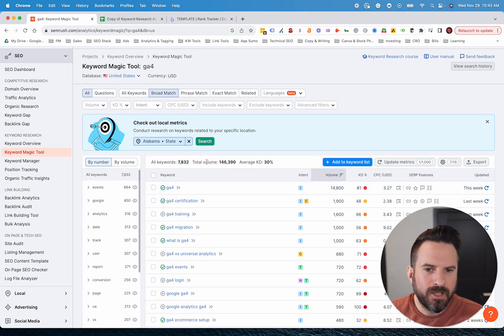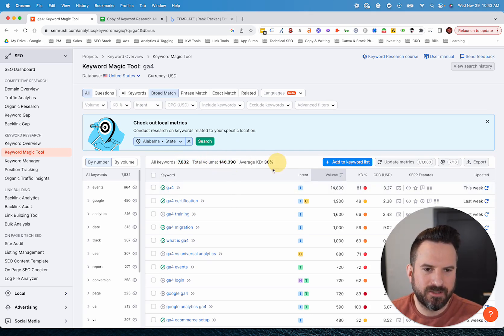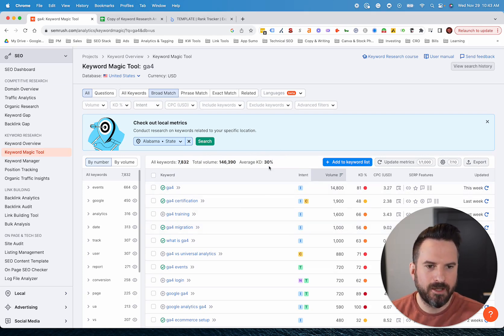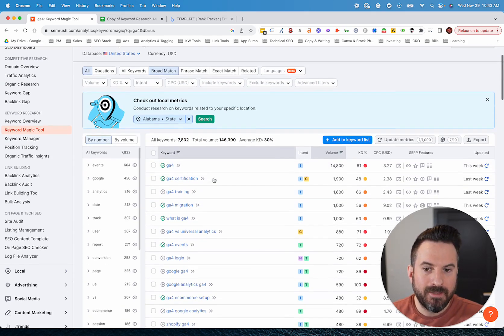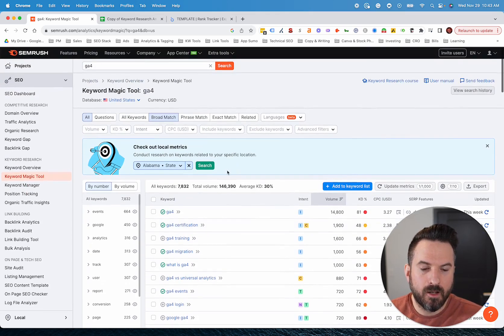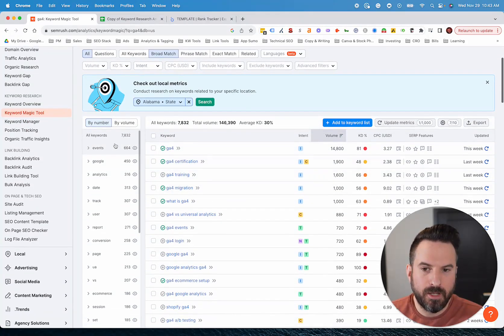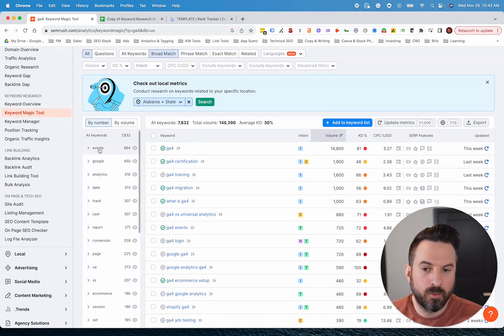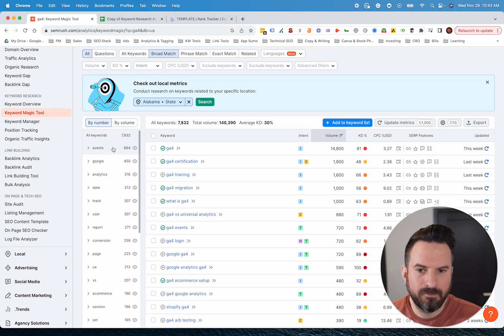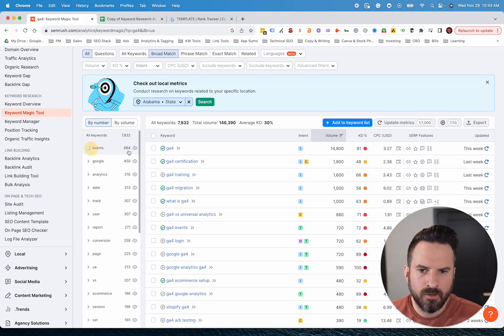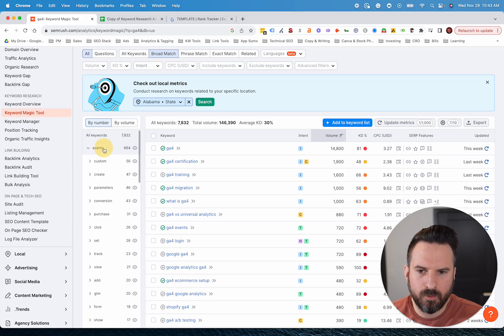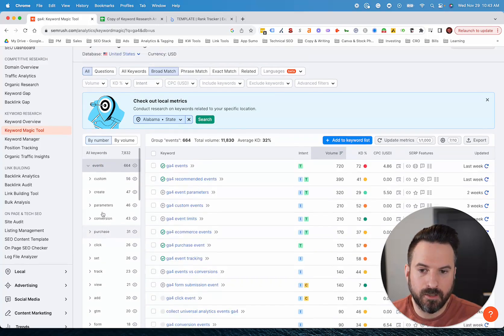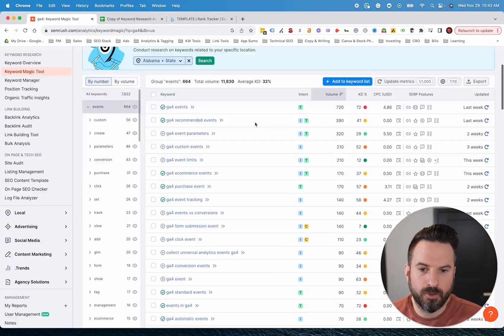I have almost 8,000 keywords here. I do like that it gives total volume and averages here too. You can get a feel for this topic as a whole, what the metrics look like. From here, what I typically will do is I like this left menu that groups keywords by topic. If you want to see all the Google Analytics 4 keywords with the word events in it, I can do that here. There's even subsections where I can drill in even further.